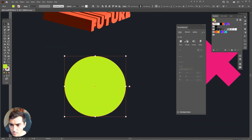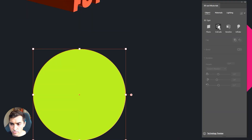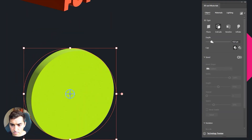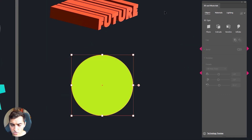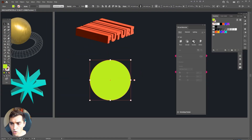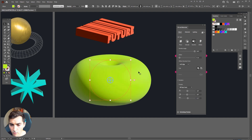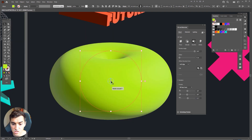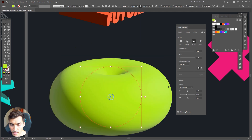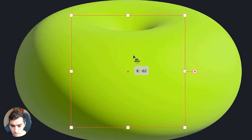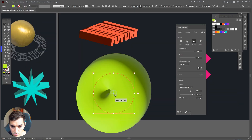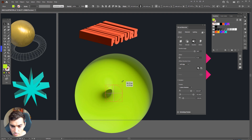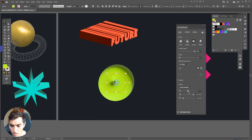We can also use Extrude by itself on a shape — it will just add depth just like with the typography. But instead, I'm going to click on Revolve. Revolve will turn this shape into a donut. If I put my mouse over the little blue circle I can actually rotate it from there instead of the panel — I can spin and rotate it.